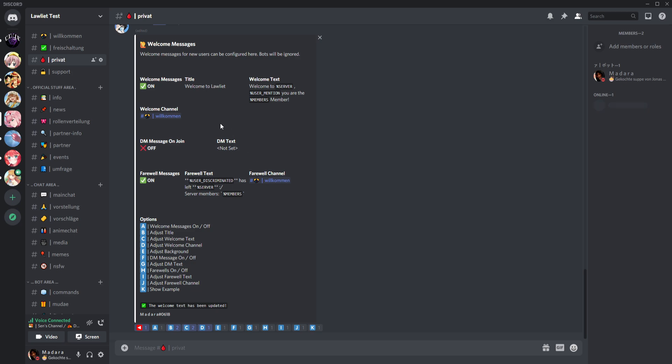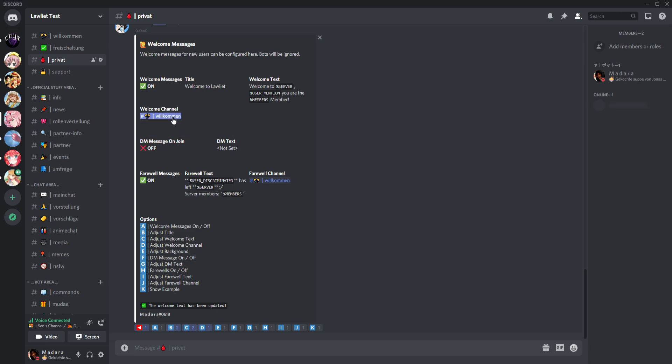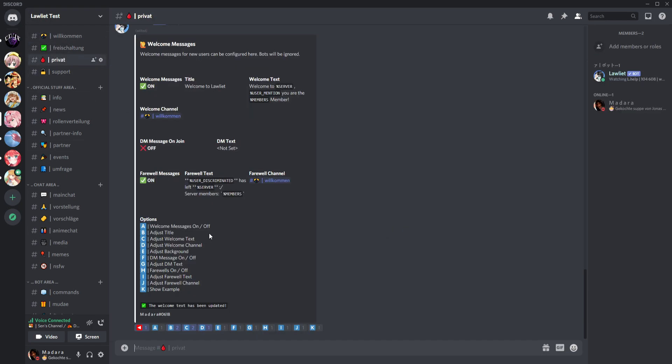Then we can activate DM messages. If you don't want the messages popping up here, you can of course make it DMs. But I don't activate it because I want the welcome messages in the welcome channel.